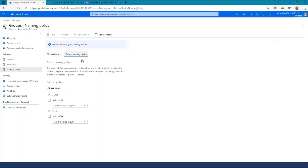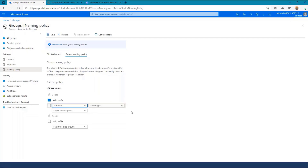Also on this screen is the group naming policy, which allows you to enforce a naming convention that includes prefixes. You can use a static string or predefined list of attributes from Azure Active Directory.